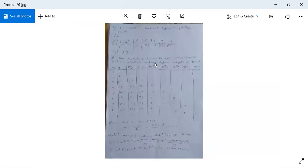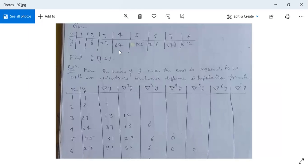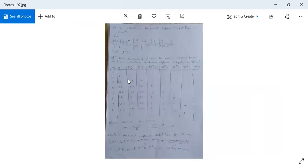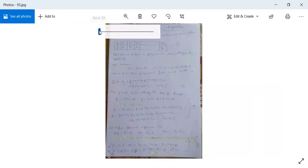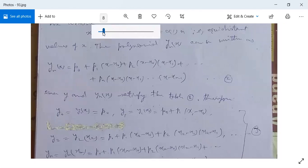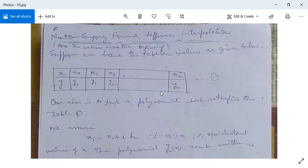Similarly, you can solve other problems. In the next class, we will see an example on Newton's backward difference interpolation formula. If you have any questions or difficulty, you can ask them here.